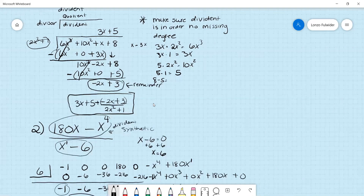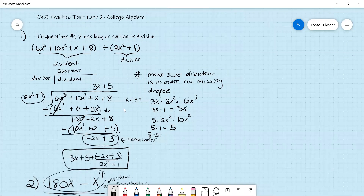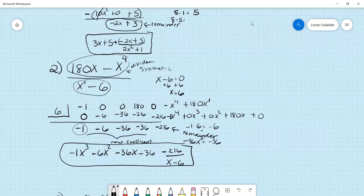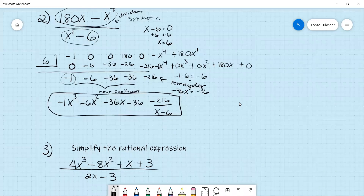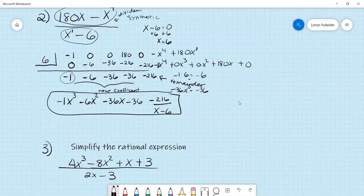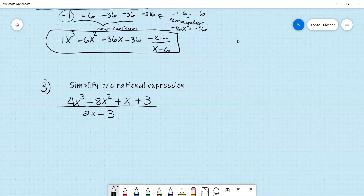Notice the difference: in problem 1 we used long division because the divisor had degree 2 — not linear. In problem 2 we used synthetic division because the divisor x minus 6 has degree 1 and is linear.